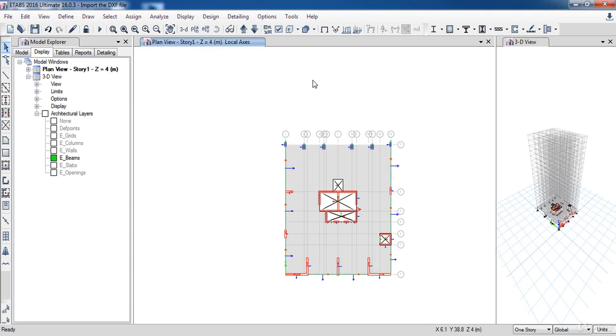And also it is the end of our lesson. In the next lesson, we are going to learn how to define the load pattern. So hang on for that.